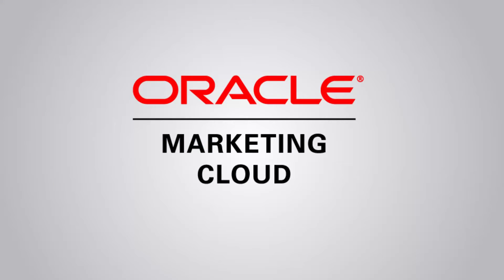This concludes this video on sending API requests. Thank you for watching.